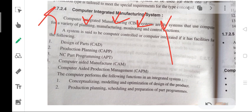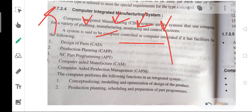There are four main areas: planning, manufacturing, monitoring and control functions. A system is said to be computer integrated if it has facilities for the following: design of parts known as CAD; production planning — CAPP, computer aided process planning and computer aided production planning; NC part programming using APT; computer aided manufacturing — CAM; and computer aided production management — CAPM.